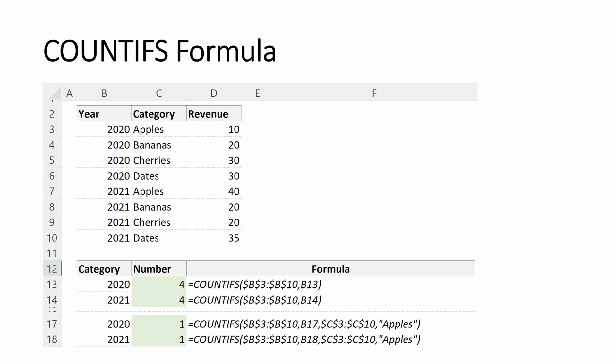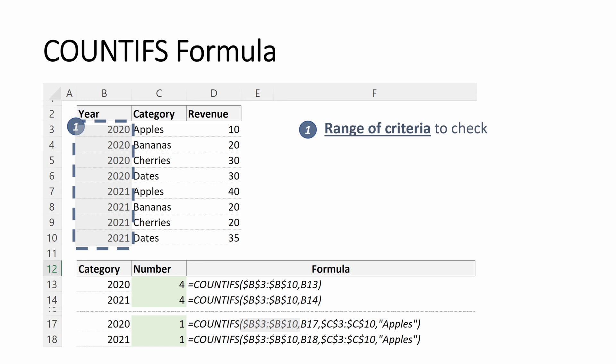So let's talk about how to do this with multiple criteria. It's very similar to how we did with our SUMIFS and very similar to the original COUNTIFS formula as you're just going to repeat the criteria range. So what's our range of criteria we want to check? The first argument here is the year. Our criteria to check is 2020.